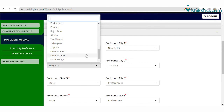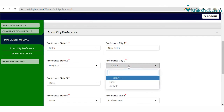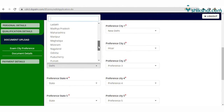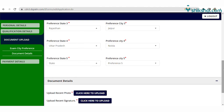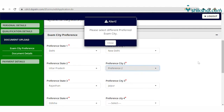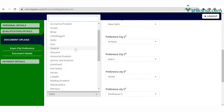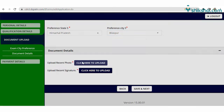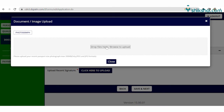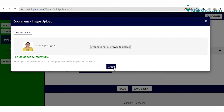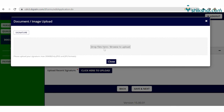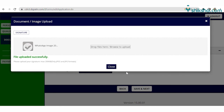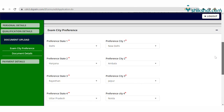Now exam city preference needs to be filled. After filling all 5 exam city preferences, save the data and upload the required documents. Upload the recent passport-size photograph and signature in JPEG format, not exceeding 200 KB.